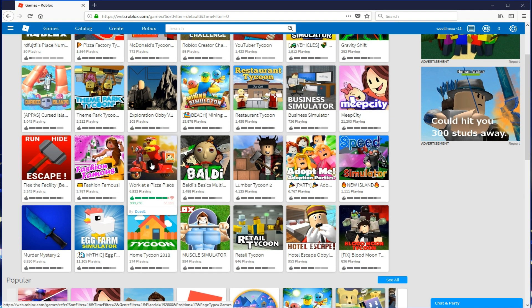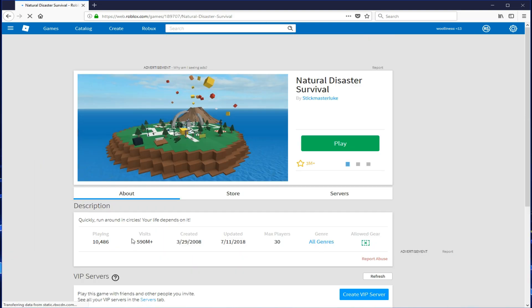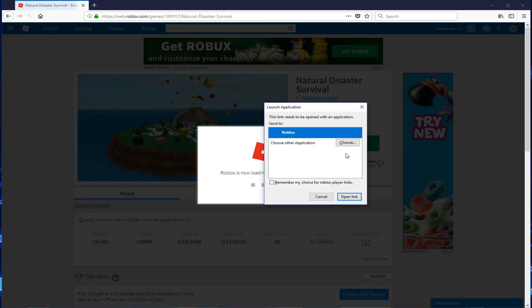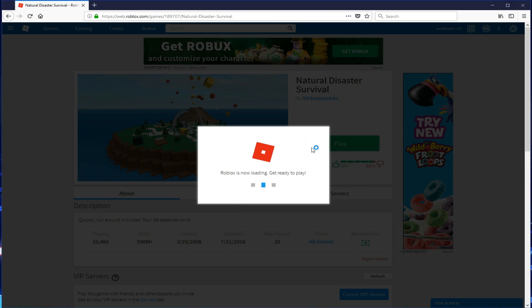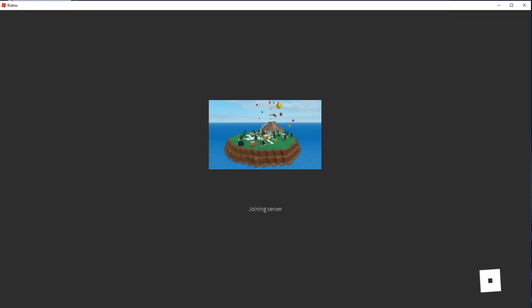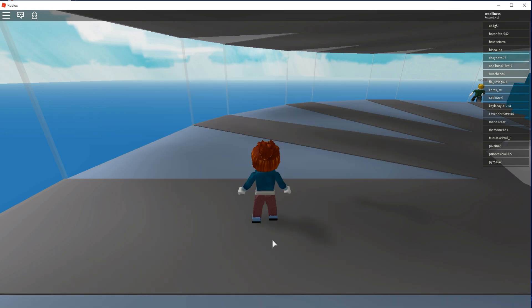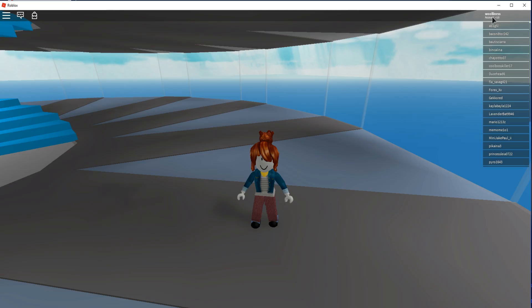This is actually one of my favorite games, Natural Disaster Survival. I play this a ton. Yes. Open. Open. Thank you very much. If we can actually get in the game here. Okay. As you can see on the very top here, we have the username Walliness.